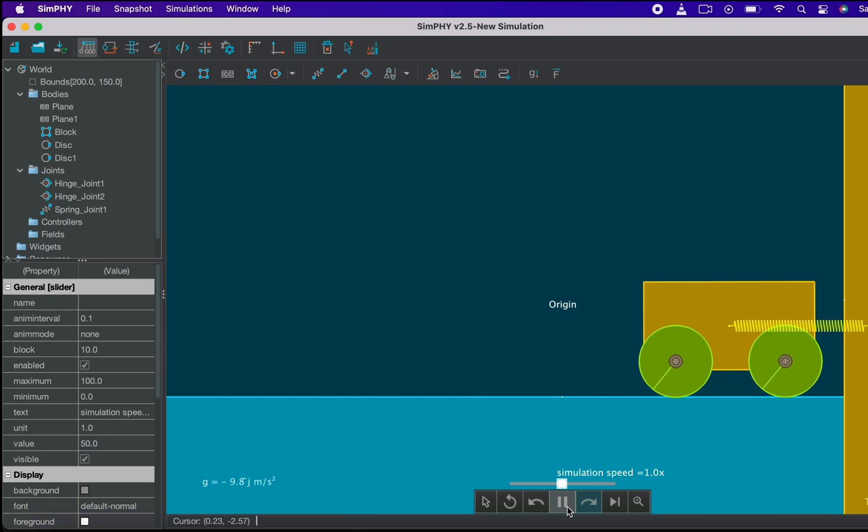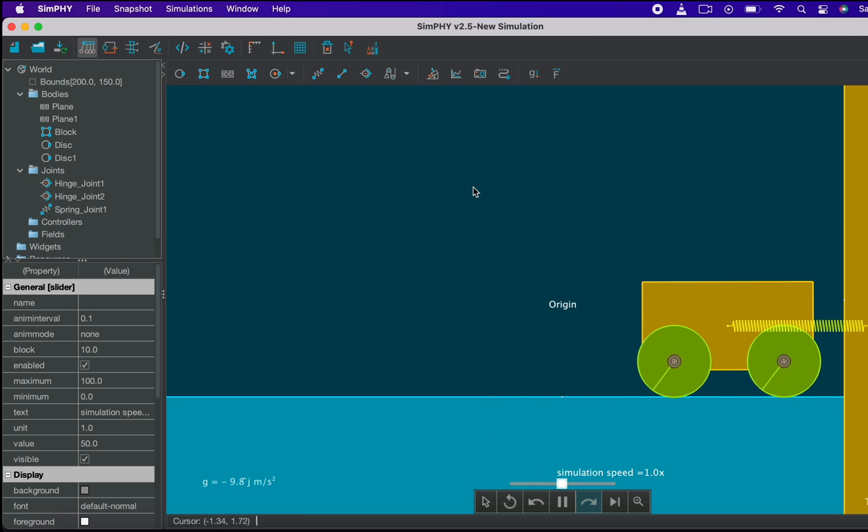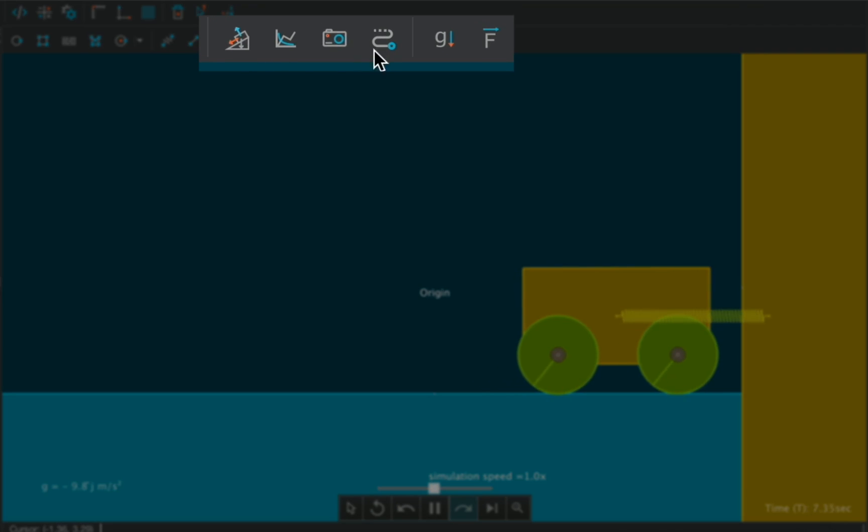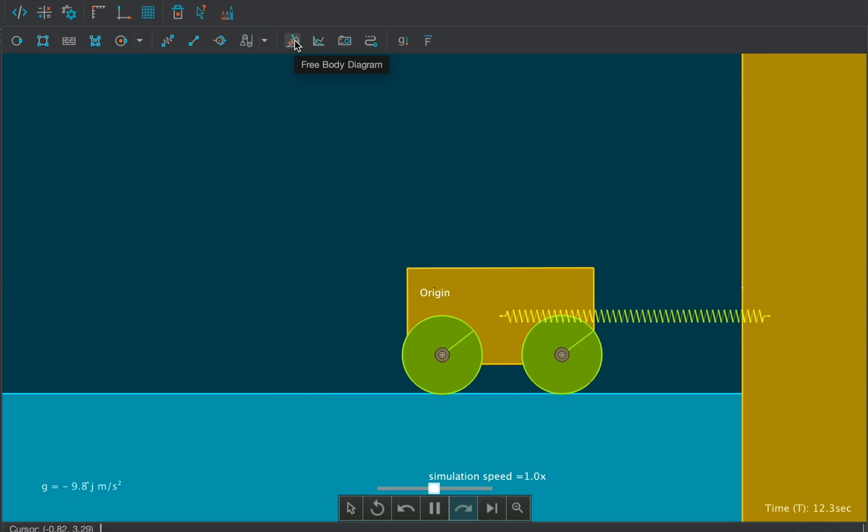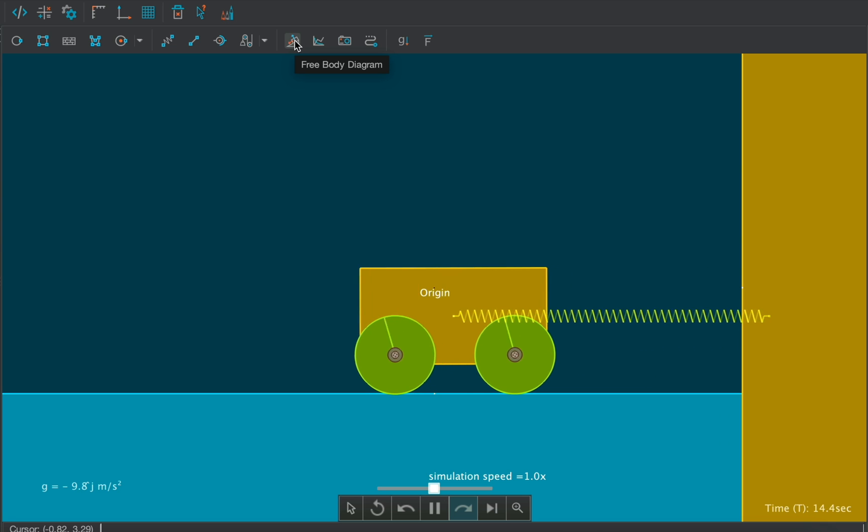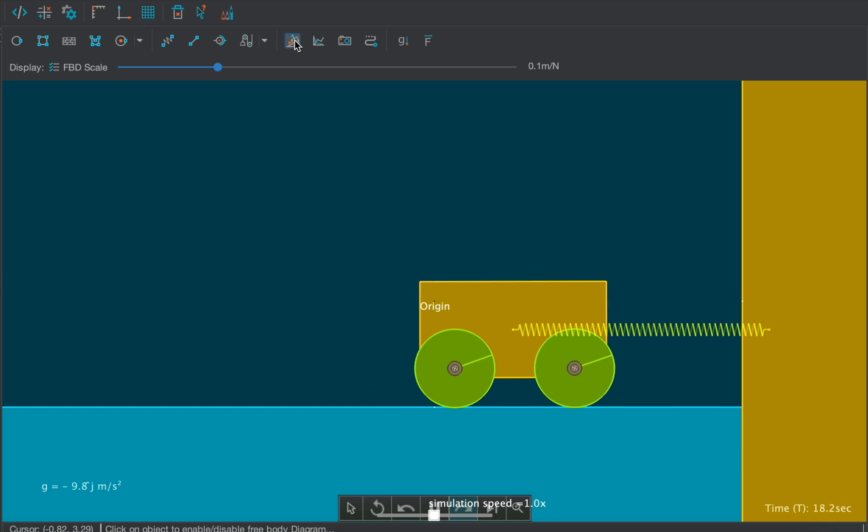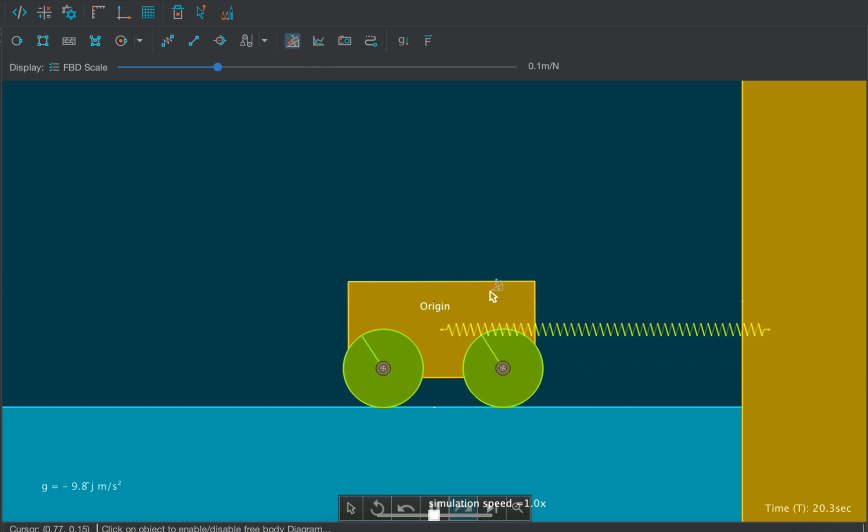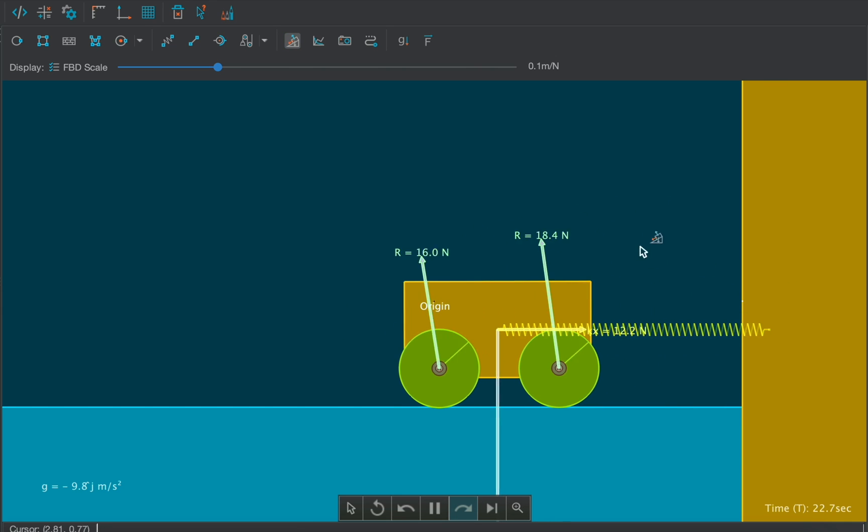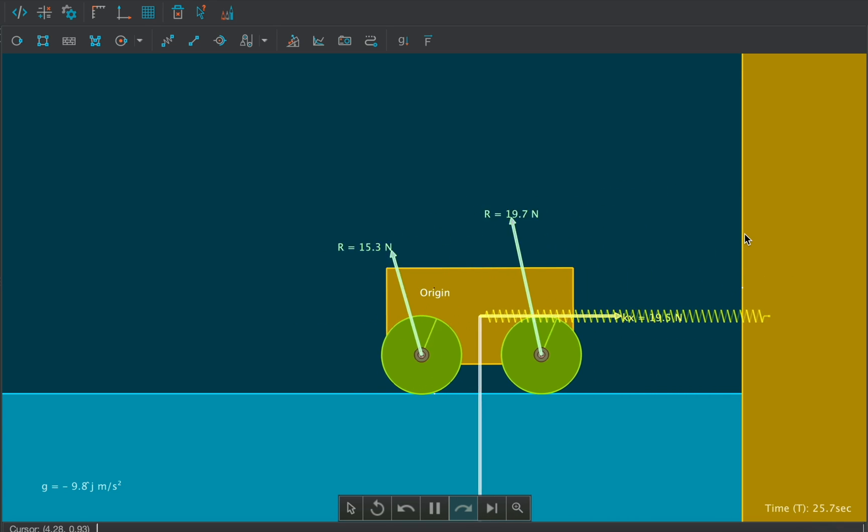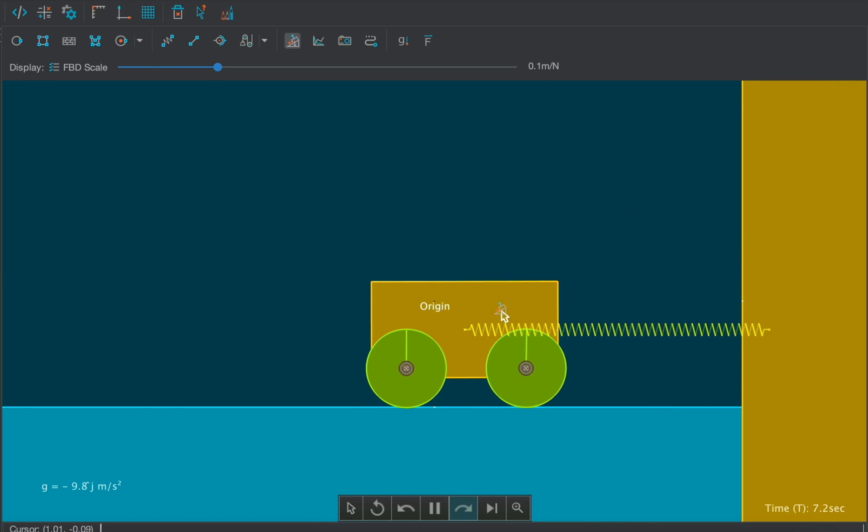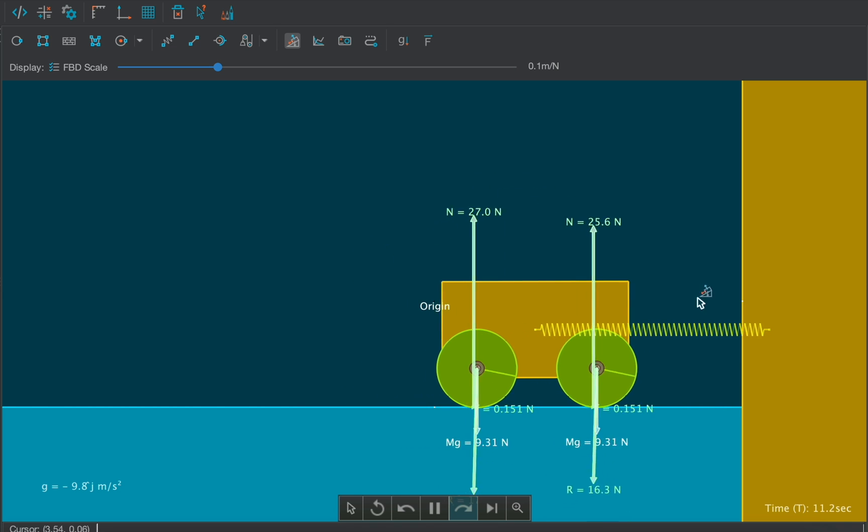Now let's visualize the forces that are acting on the cart or on the wheels. So for this we will need the visualization tools. You can get some visualization tools from here. So click on the first icon that's the free body diagram. Now after selecting the FBD tool click on any body whose forces you want to visualize. Let's select on the cart. Here you can see the different forces acting on this cart. To hide the forces again click on the cart. Click on the wheels to see the forces acting on the wheels.